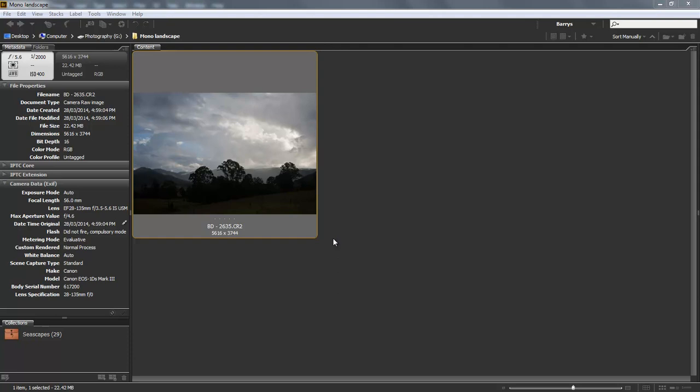But will that be in color or monochrome? In our case we're going to choose monochrome, but perhaps it's a bit more of a personal choice in this case. There isn't a great deal of color there.